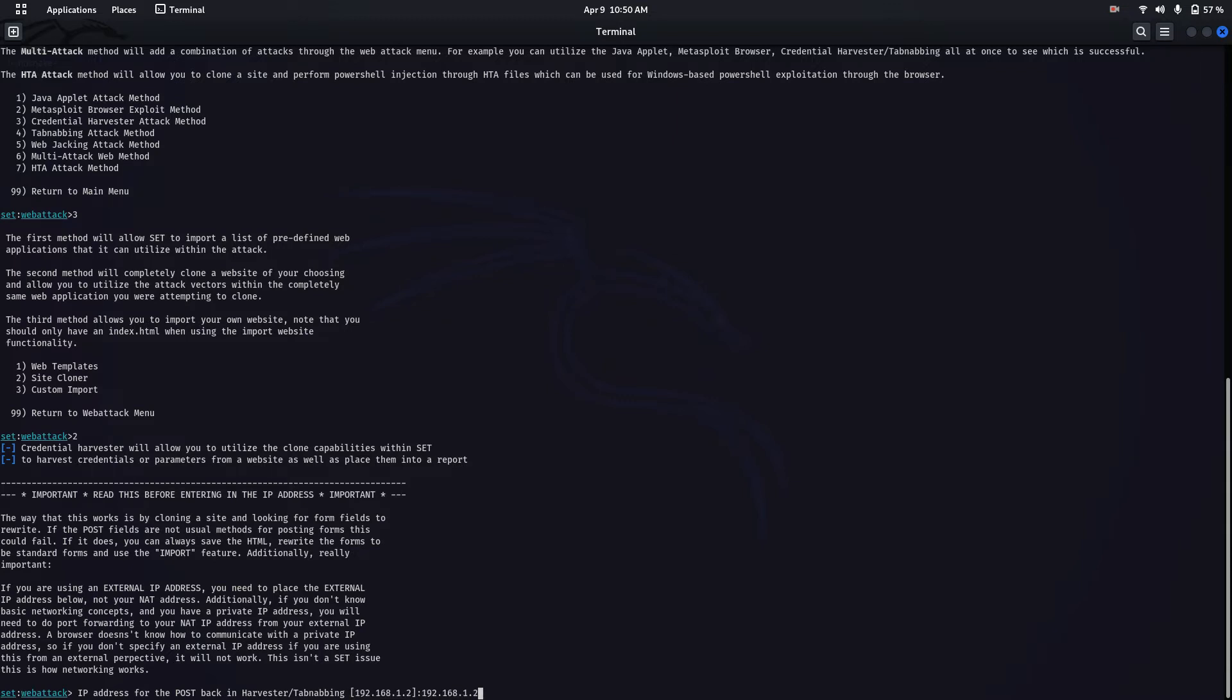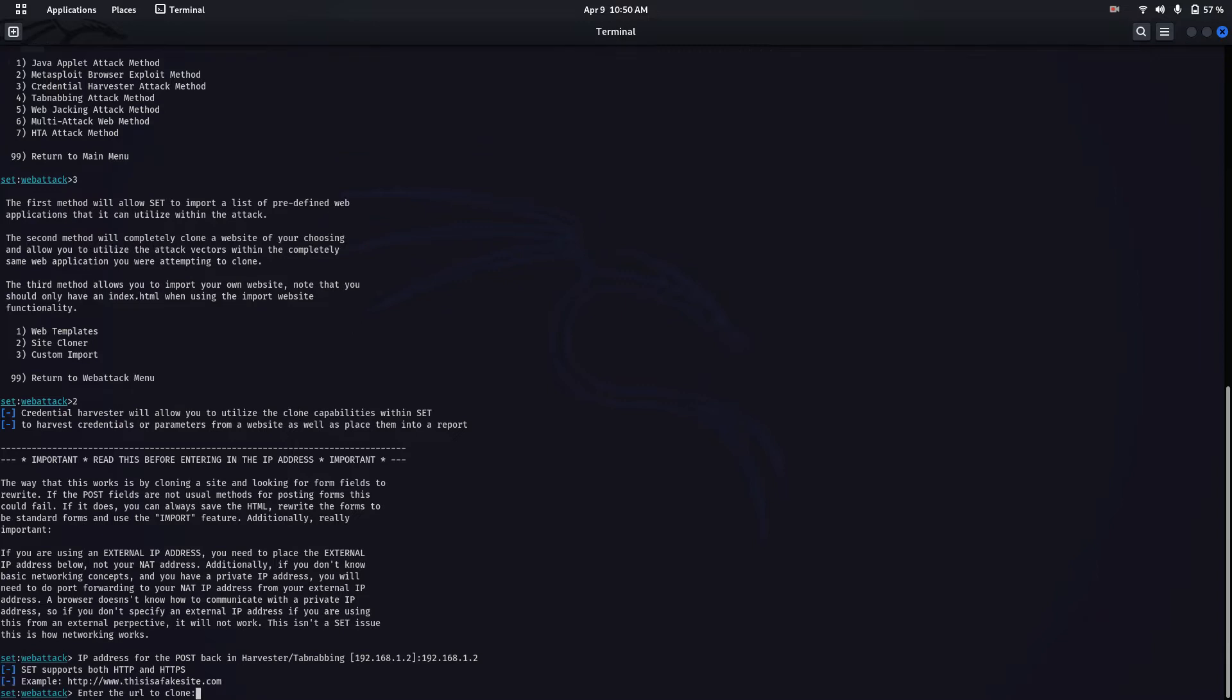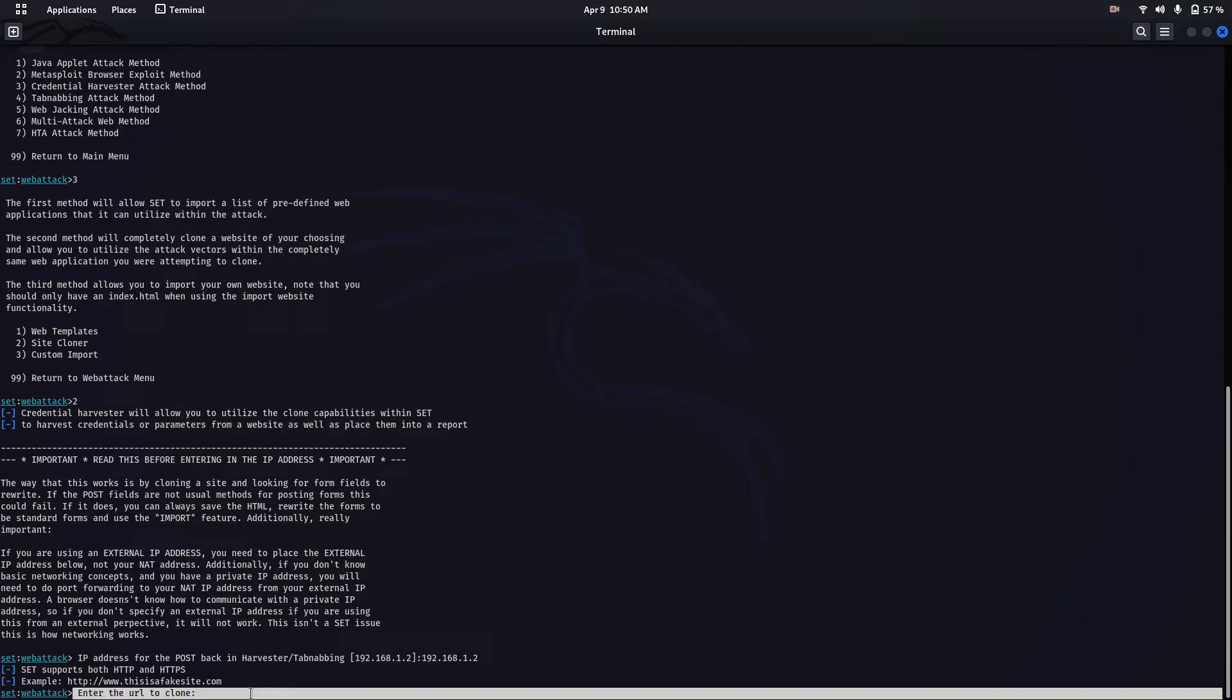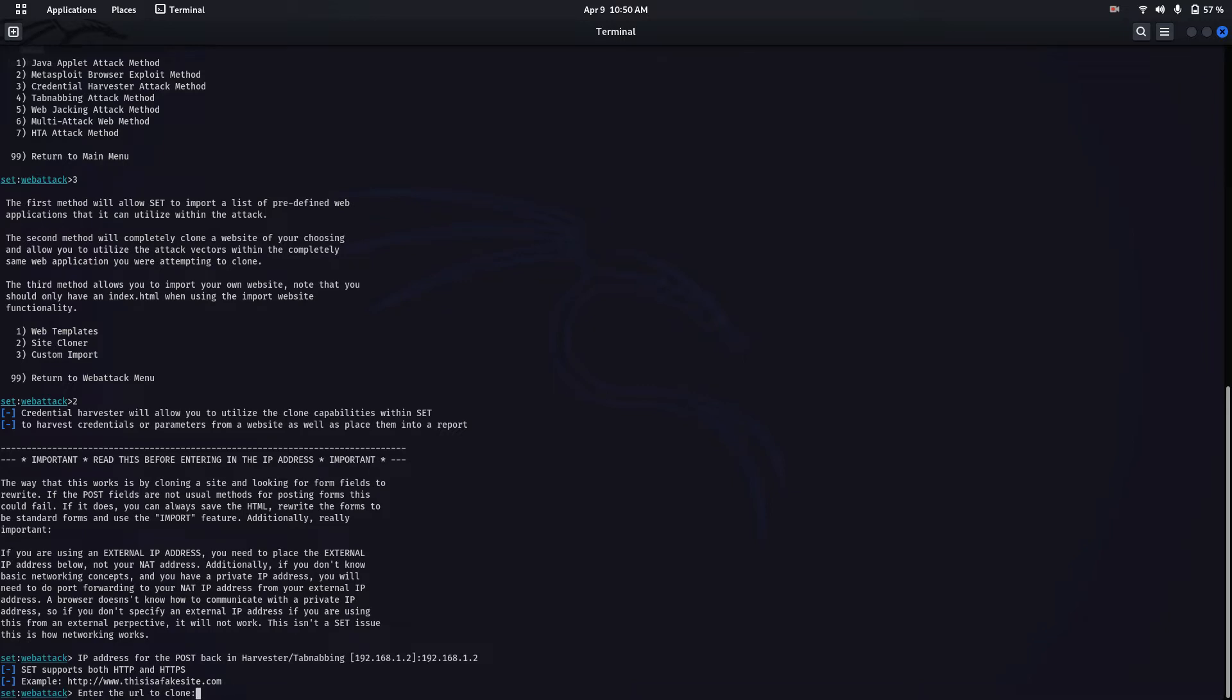It's asking for the website to clone. Enter the full address of which you want to clone and hit enter.